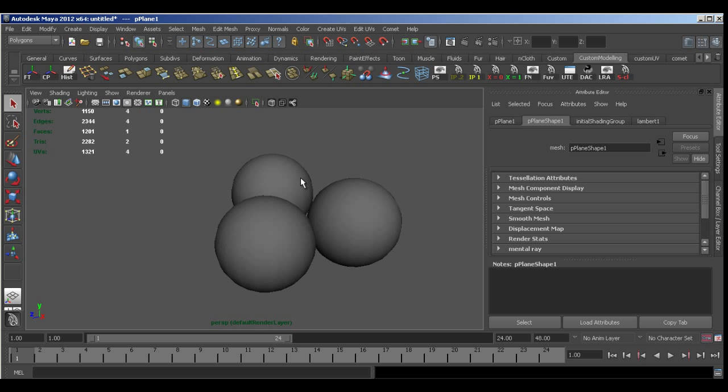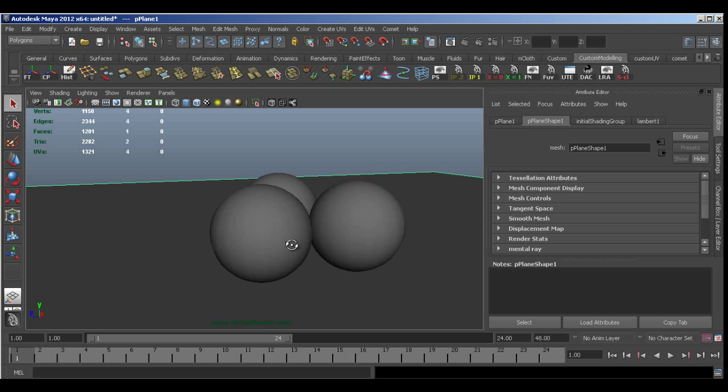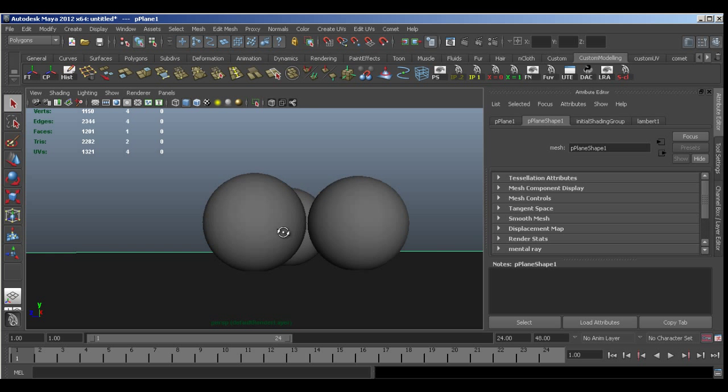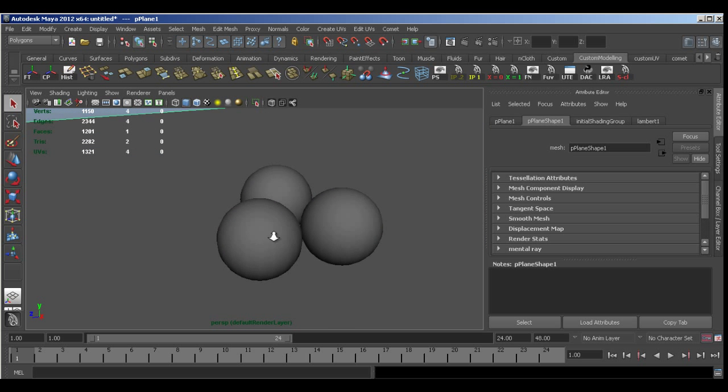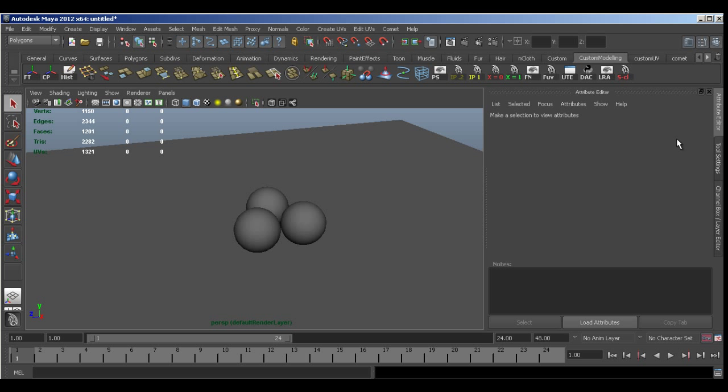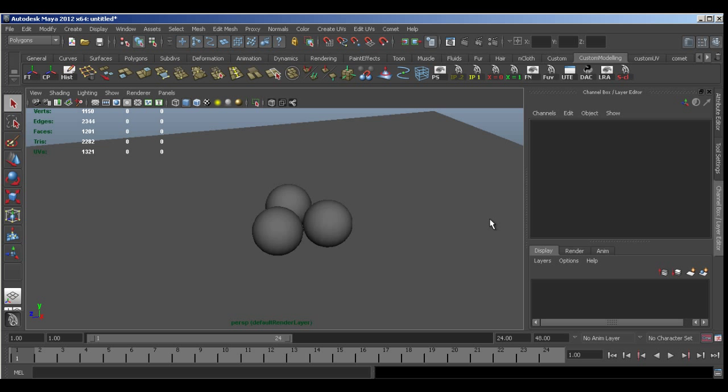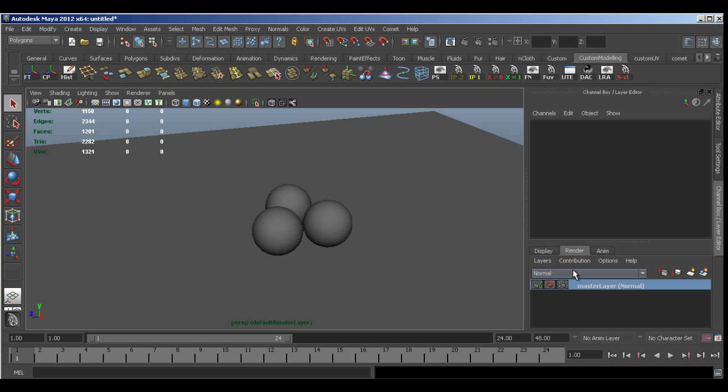So I've got this simple scene with three spheres sitting on a polygon plane here. And to find our render layers we need to come to the channel box and along the bottom here we've got three tabs, display render and anim. Obviously we want the render as we're using render layers. And you can see we have just one layer in here at the moment.